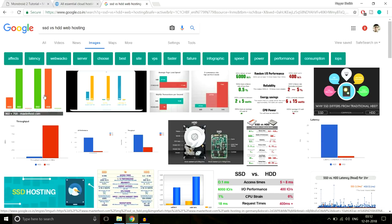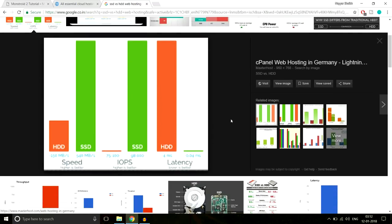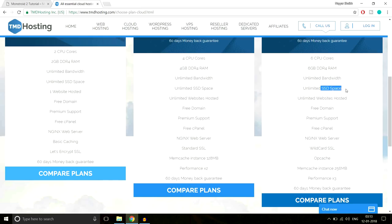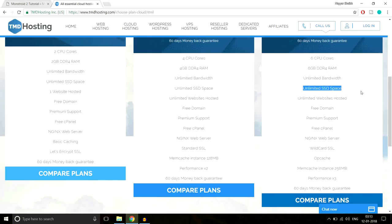Looking at benchmark results, the first criterion is speed — SSDs are far faster than HDDs. The second is IOPS, where higher is better, and SSDs win significantly. The third is latency, where lower is better, and again SSDs outperform HDDs. Not only does TMD provide SSD storage, but they provide unlimited SSD space — some companies provide limited SSD, but here you get unlimited, which is another amazing feature.